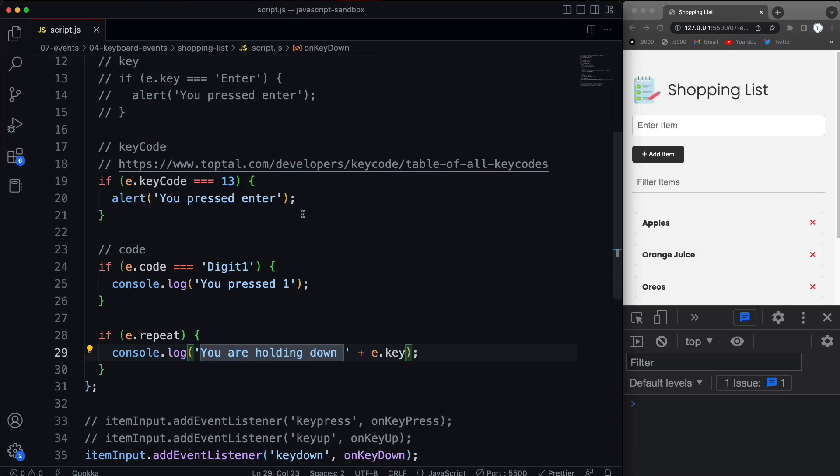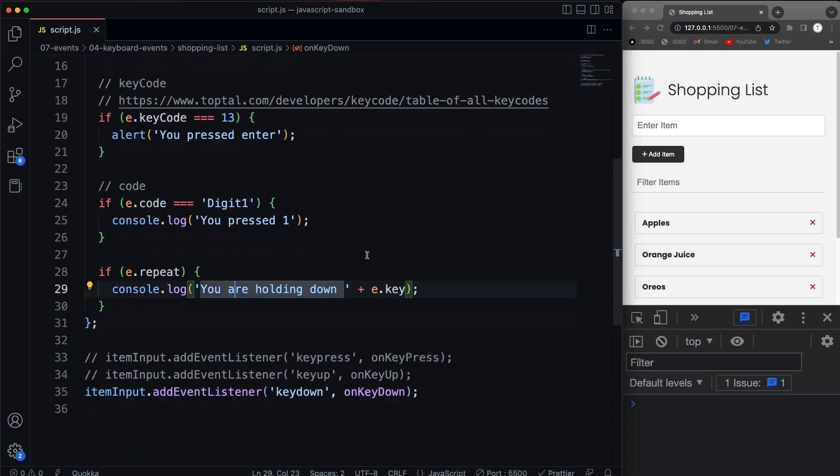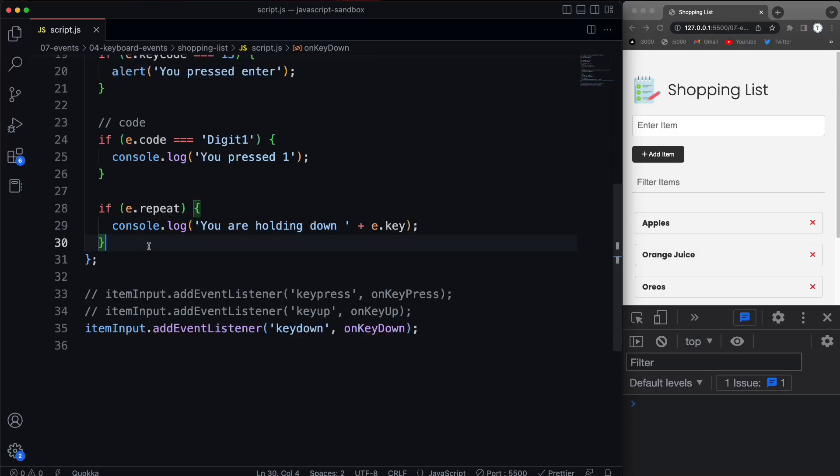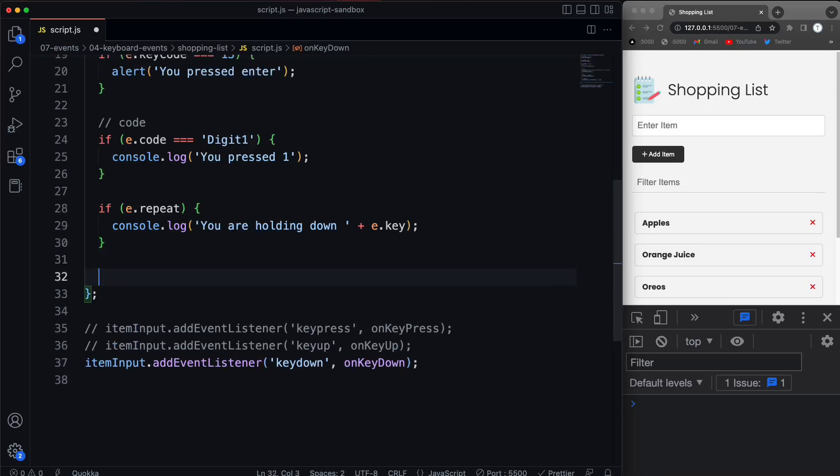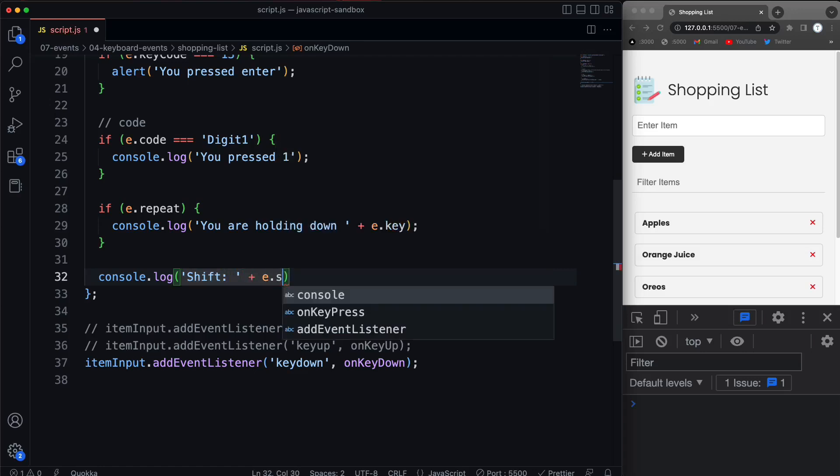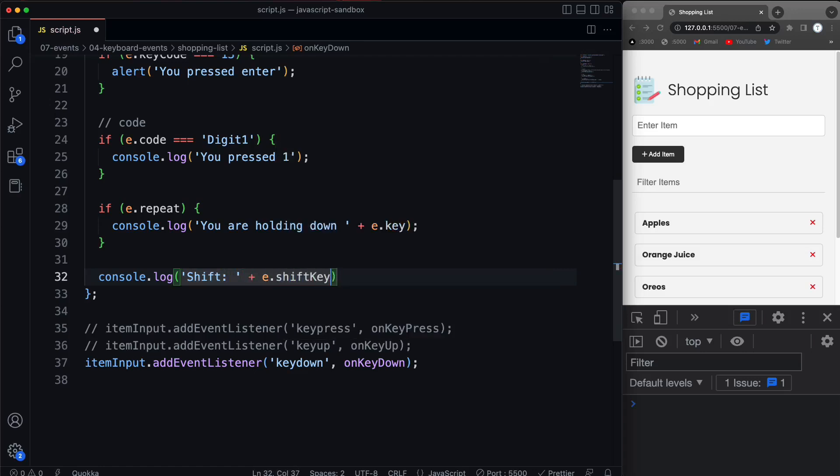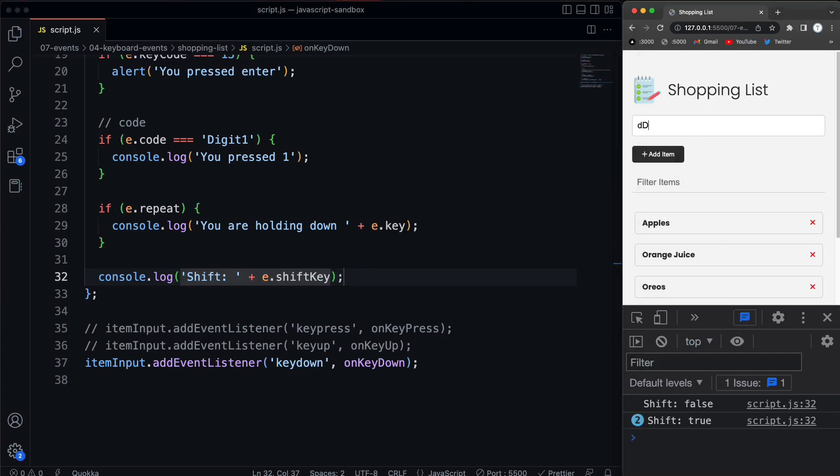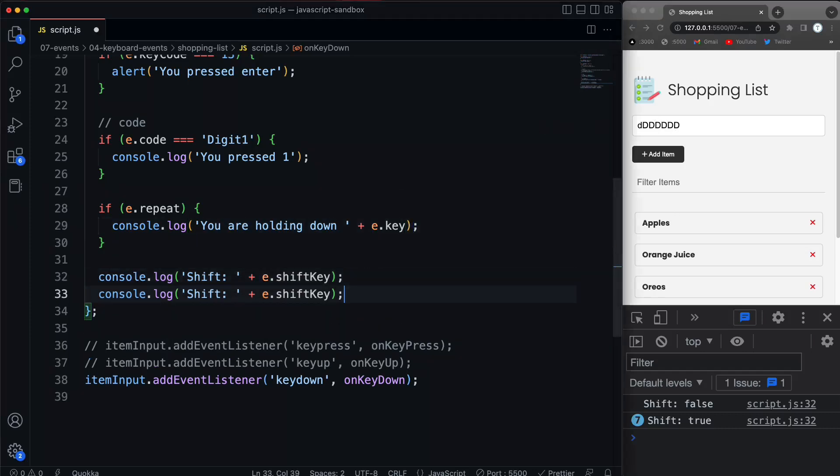So you can really just tell like whatever the user's pressing as well as how they're pressing it. You can also test to see if they're holding shift or control or alt. So let's come down here and I'm just going to console log these. So these are properties, we have shift key, control key, and alt key. So let's console log and I'm just going to put the text shift and we'll do shift colon. And then I'm going to just concatenate on the shift, so shift key property. All right, so now if I come over here, if I just hit the letter D, we get shift false. If I hold shift and hit D, we get shift true. Okay, so you can tell if they're doing these combinations.